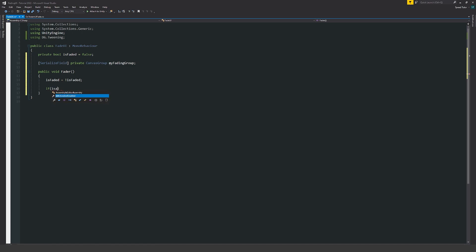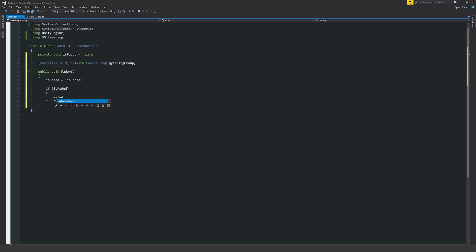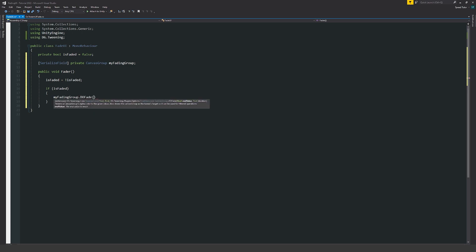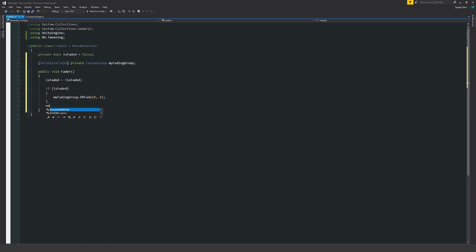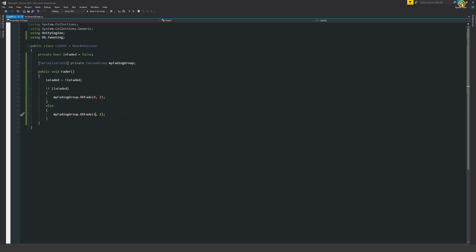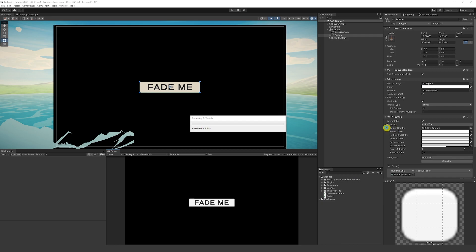Then we can say that if is faded is true at any point we can then write our my fading group dot do fade. In this case if is faded equals true we want to then fade out. We want to say that the alpha is then equal to zero because this value has to be between zero and one or anywhere in between there. We can do this over a space of two seconds. Then we can write a quick else statement with the exact same line and say that my fading group dot do fade is going to be one at this point over the case of two seconds.